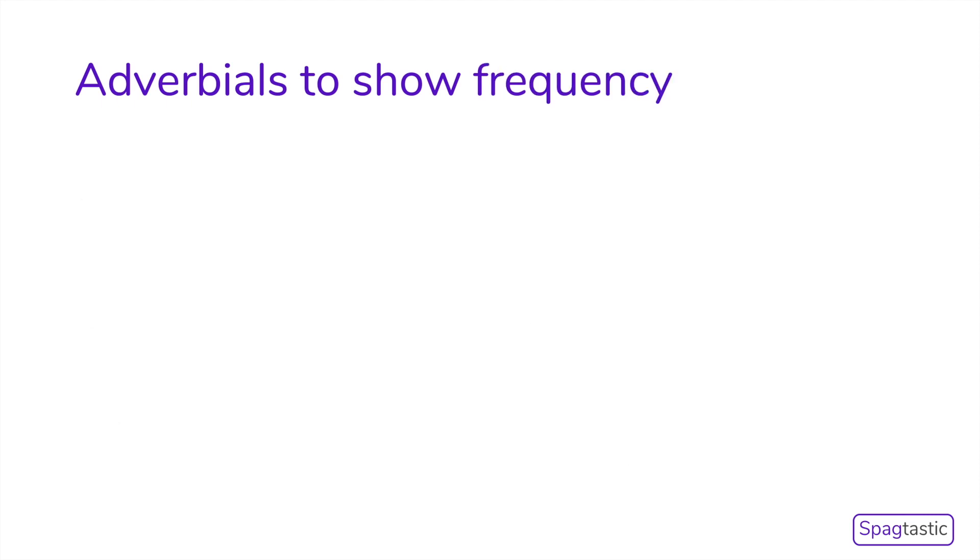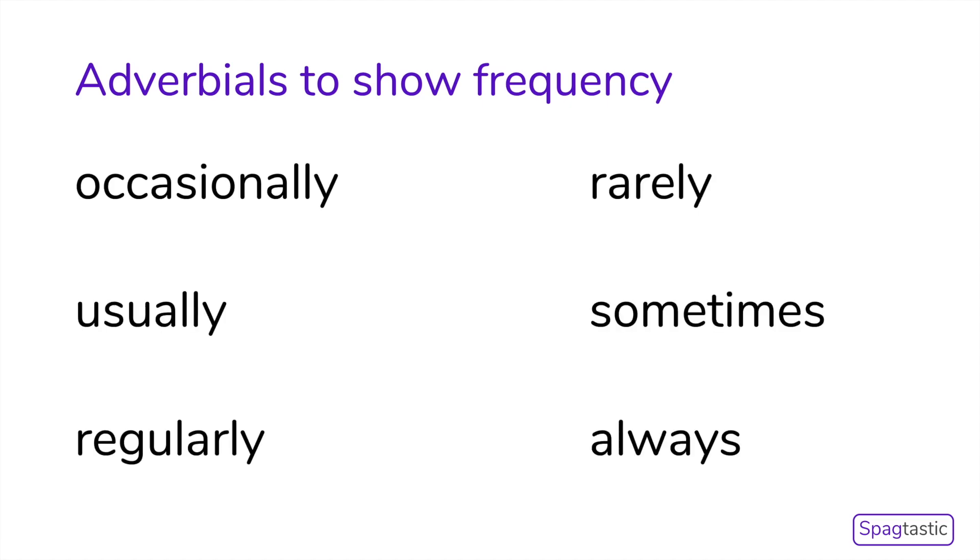We can also use adverbials to show frequency or how often something happens. This type of adverbial includes words such as occasionally, usually, regularly, rarely, sometimes, and always.